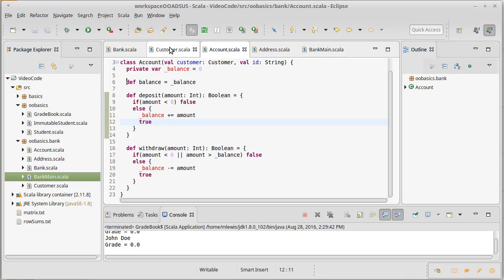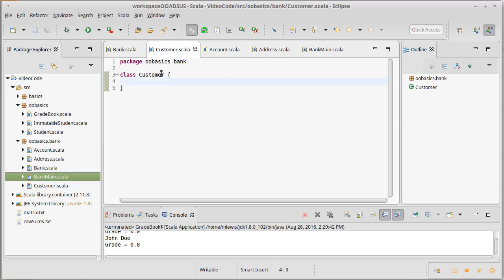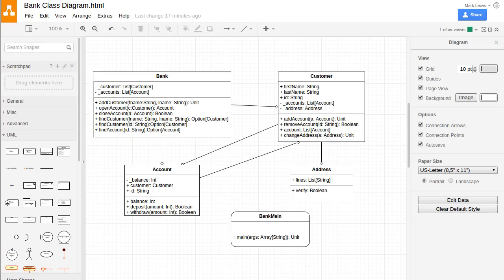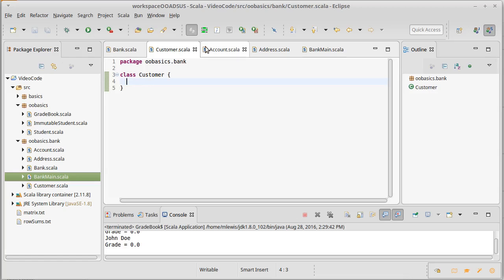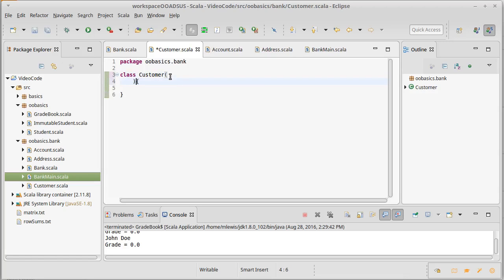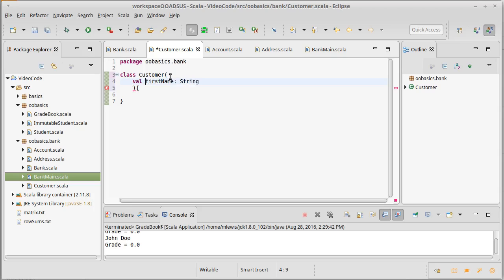So let's go ahead and create our customer. What types of values do we have inside of our customer? The first name, the last name, the ID, supposed to keep track of their accounts and their address. So first name string, that makes a nice val and it's something we definitely want to pass in.